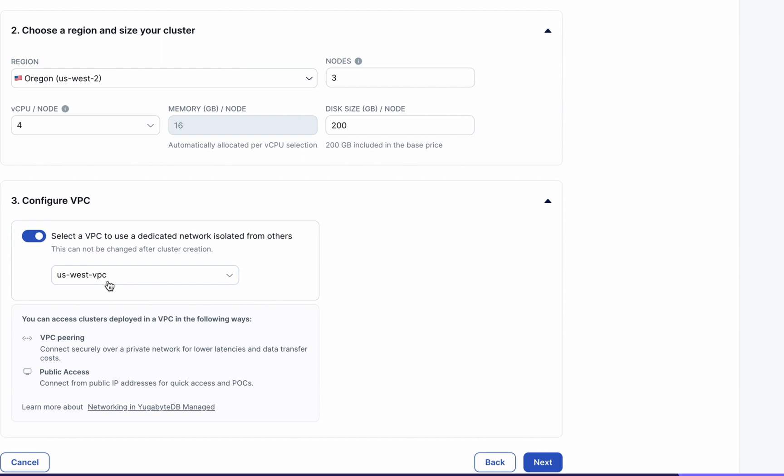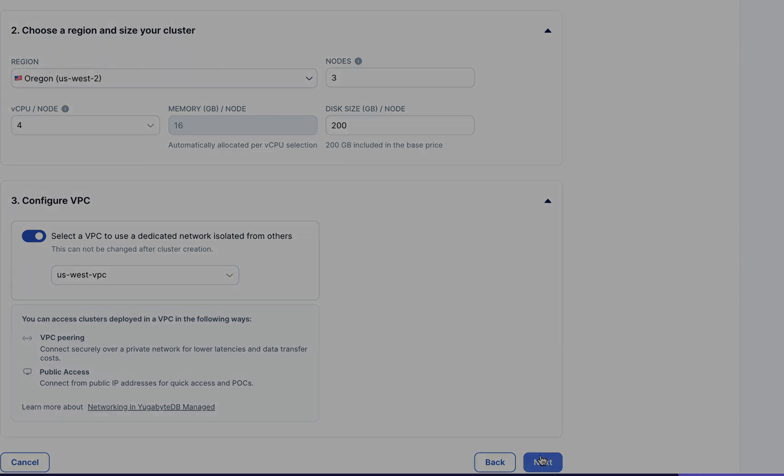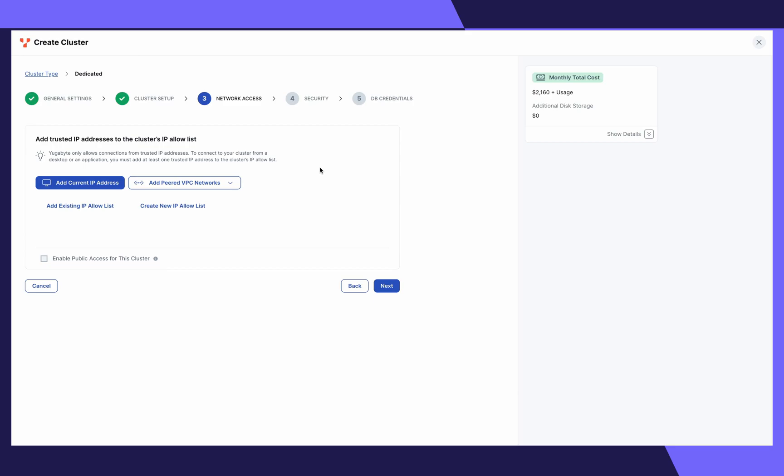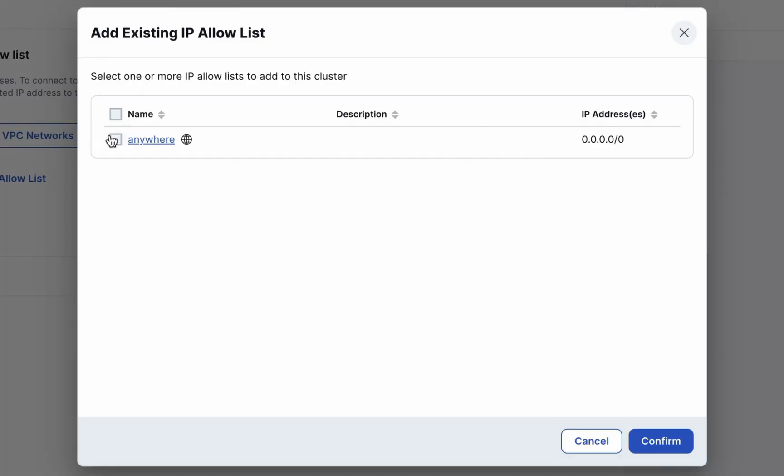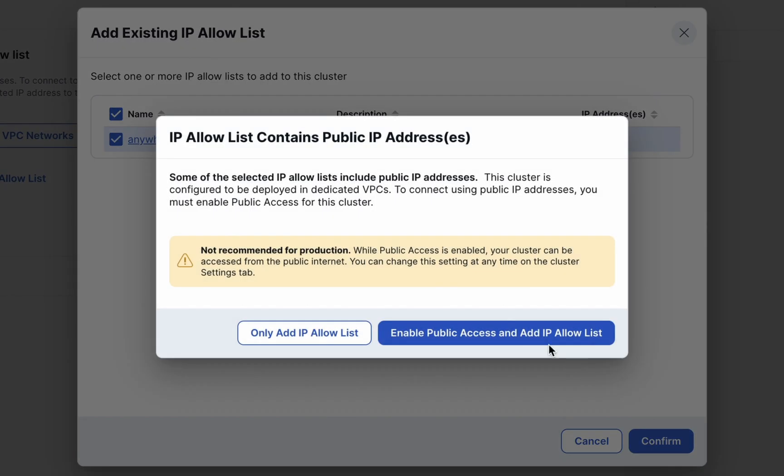If needed, select your VPC and click next. Here, we'll set the network access rules for the cluster. There are a few ways to do this. Choose which one works best for you. Select the IP you want to add and confirm.